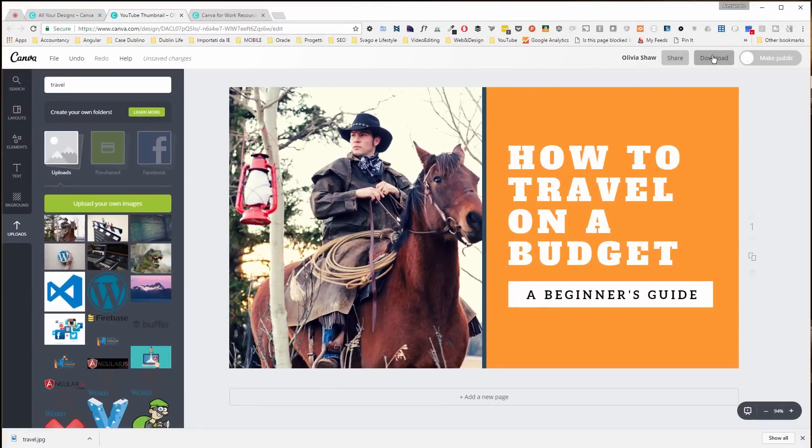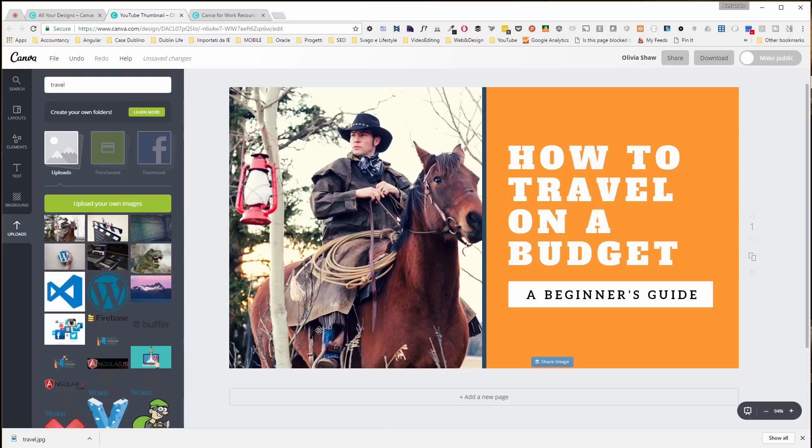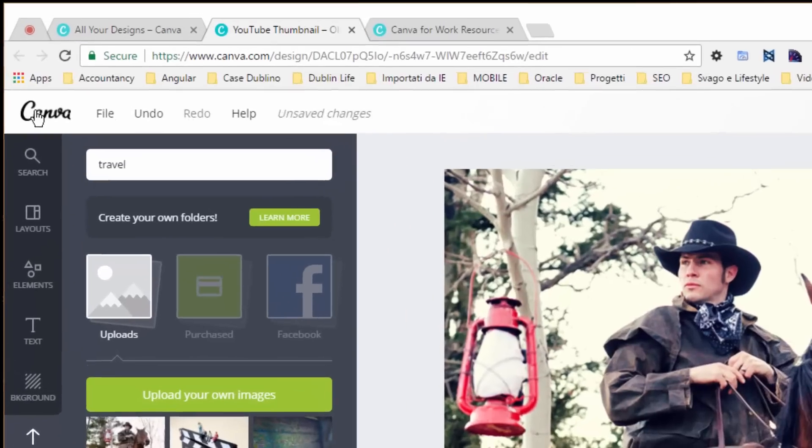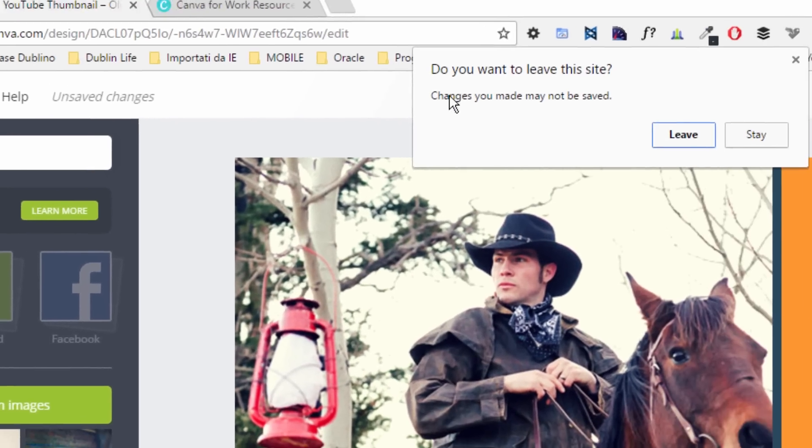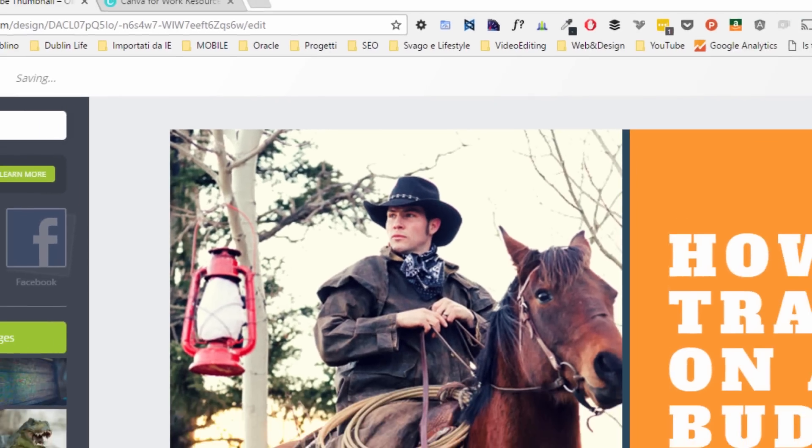Once I finish with that, I can click on download, and it will give me simply the PNG image that I can then upload to YouTube. Okay, so let's start from scratch and let's go back to Canva. Let's click on the logo. We don't care about saving this image.